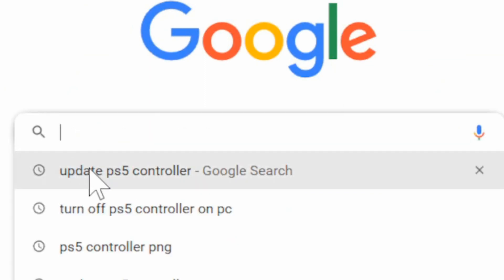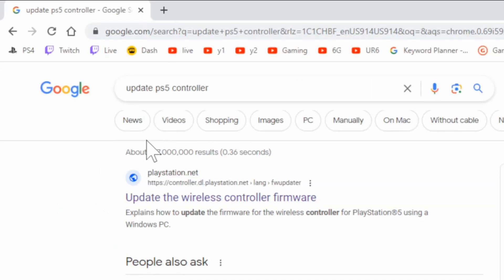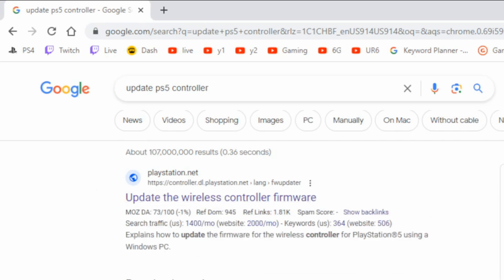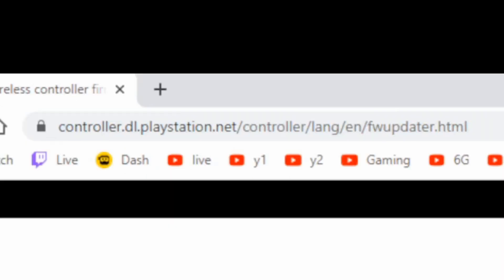Type in 'update PS5 controller,' just like this. The first link will be 'Update the wireless controller firmware' on PlayStation.net, right here. Let's select this first link. Now it's going to bring us to this page, and here is the direct URL. It's rather long.